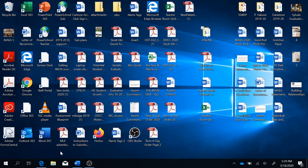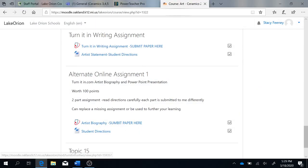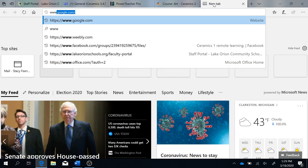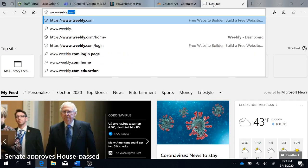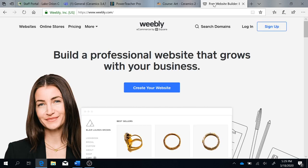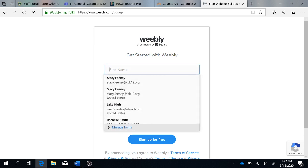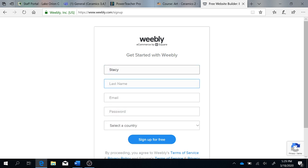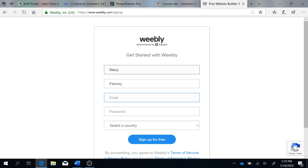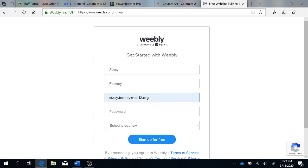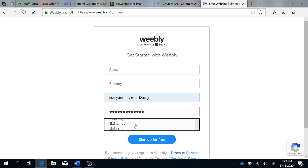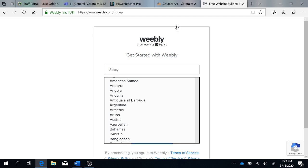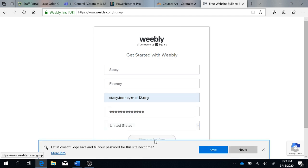Okay, to start your website, you're going to open a browser, you're going to go to Weebly.com, you're going to click the sign up, fill out the information, use your school email, use your school password, and sign up for free.